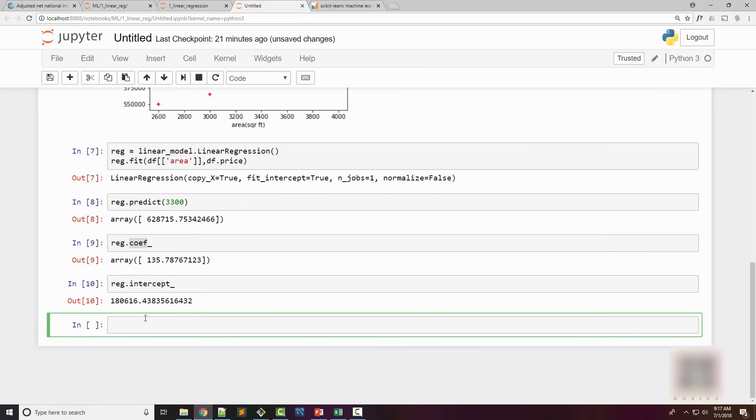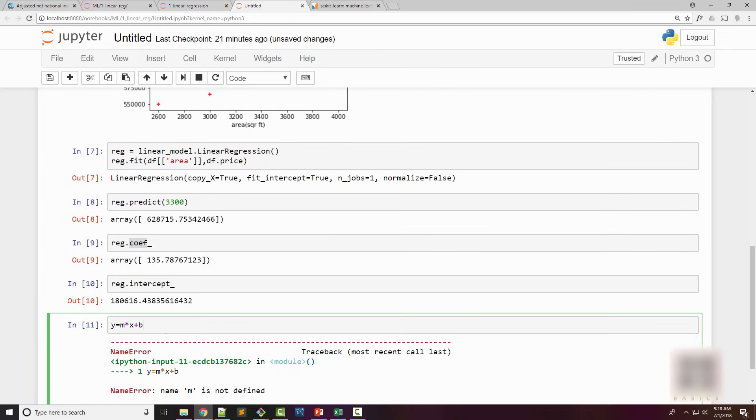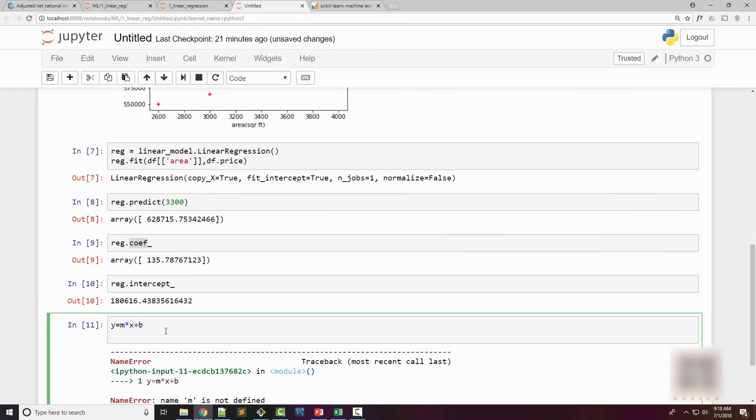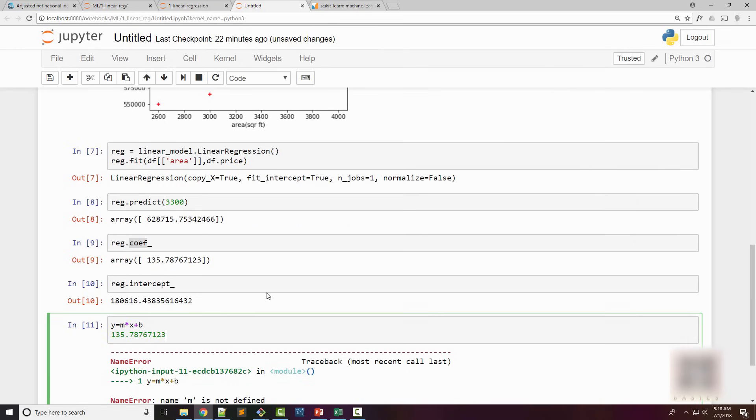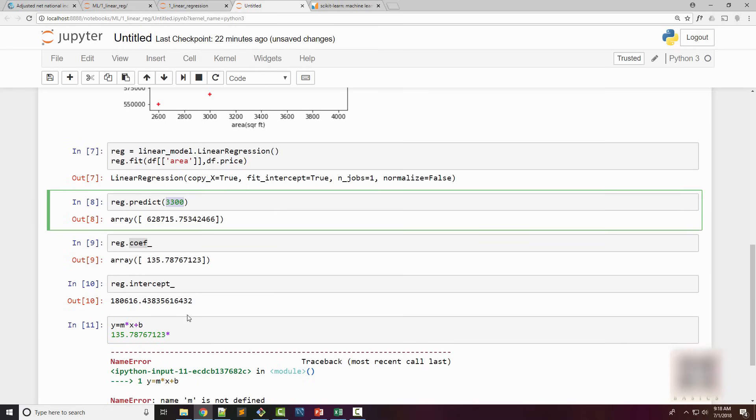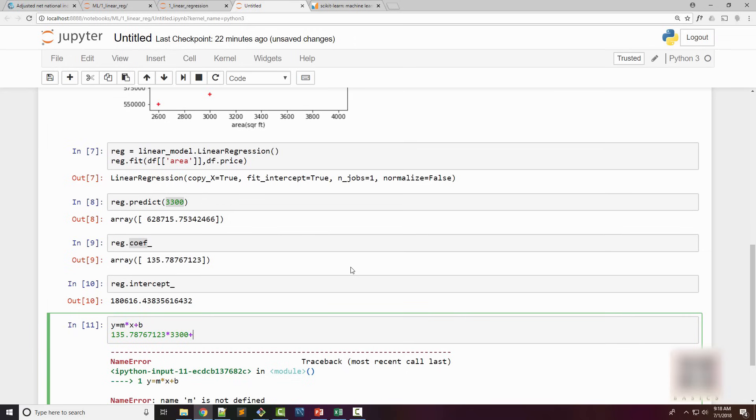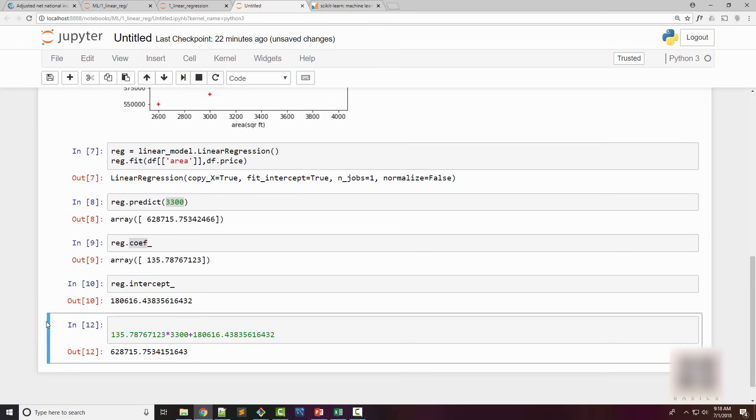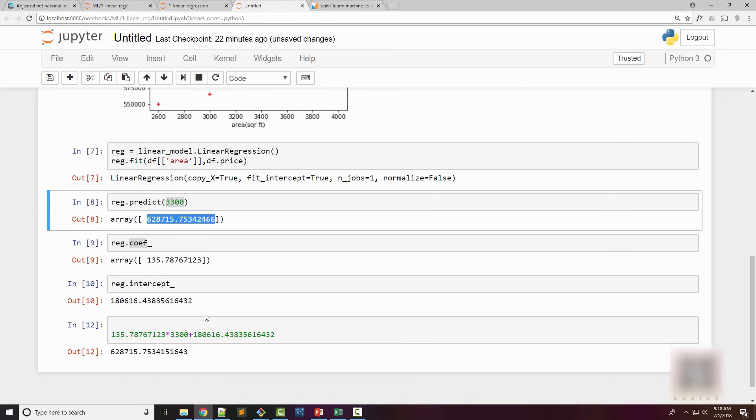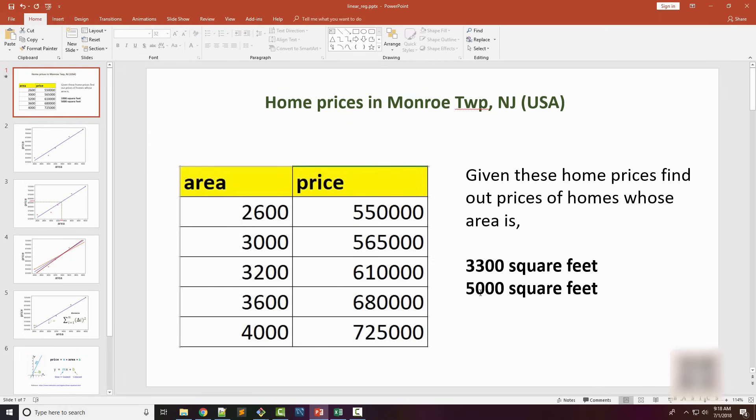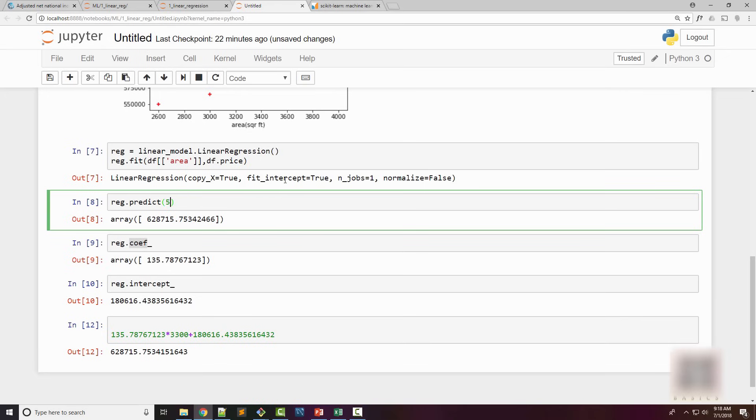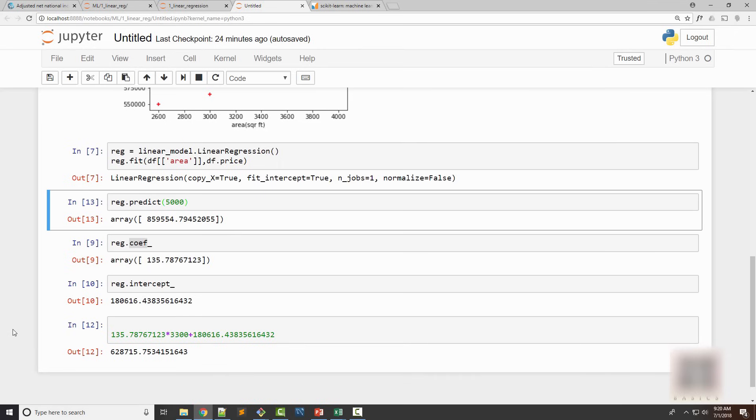Let's see what value it gives. Y equals m times x plus b, where m is this number, x is the area you want to predict which is 3300, and your intercept is this. When you execute this you get this value. Similarly, if you change this to the second value we wanted to predict, which is 5000 square feet, you get this value right here.